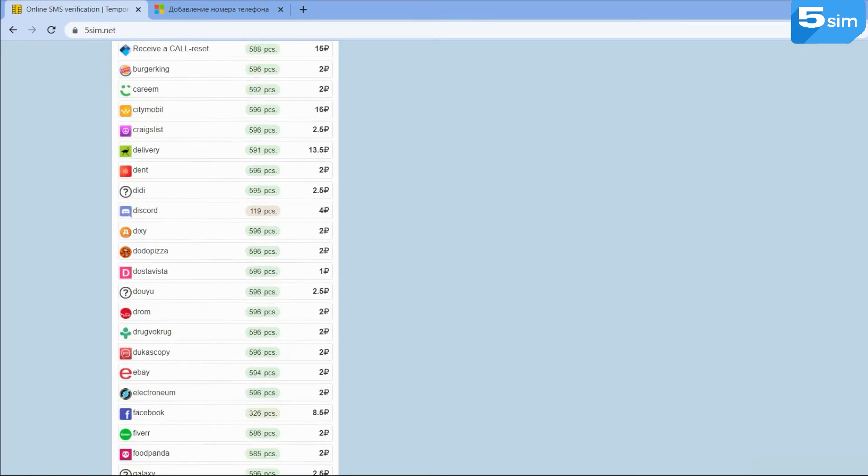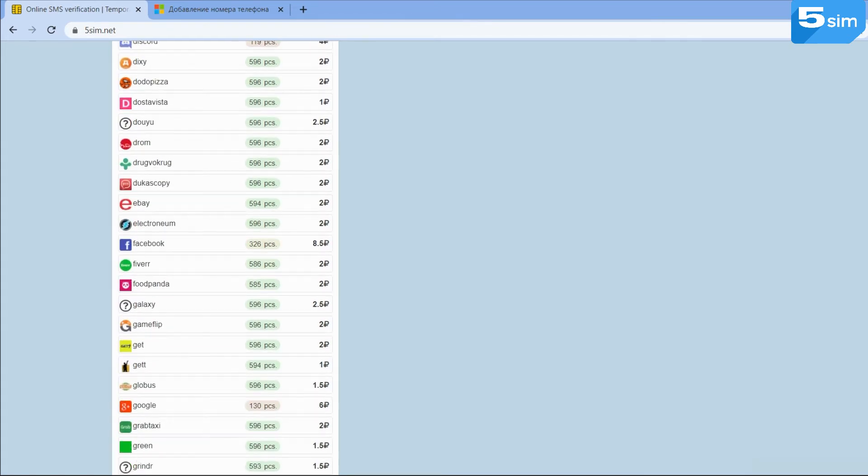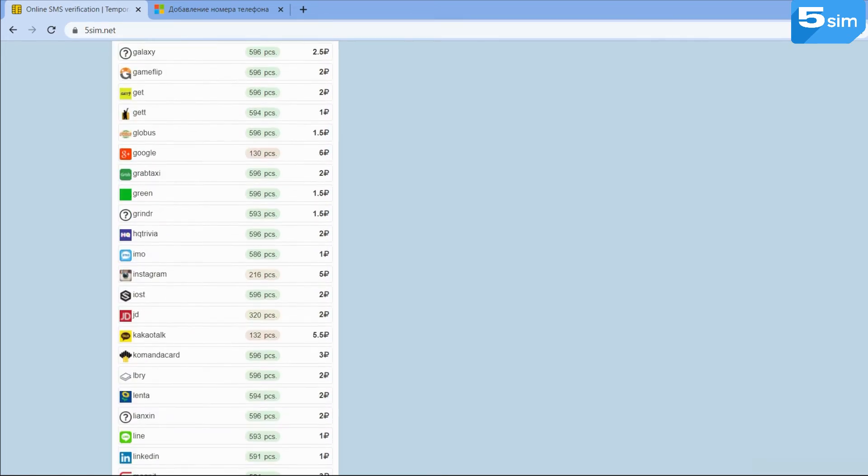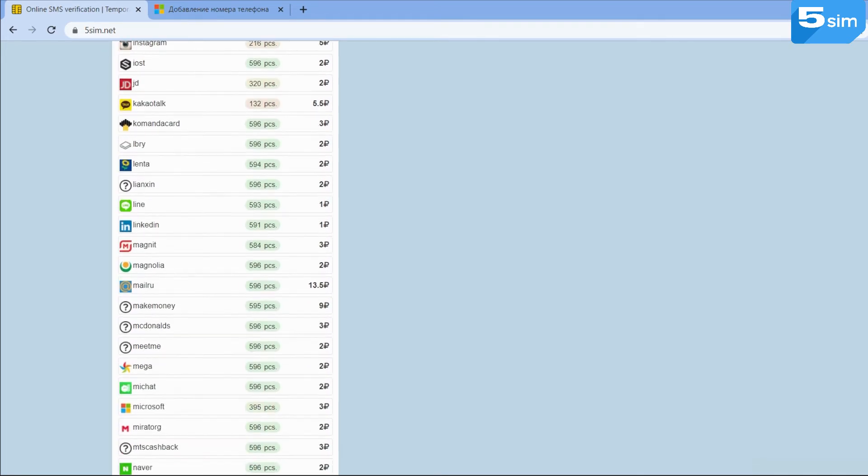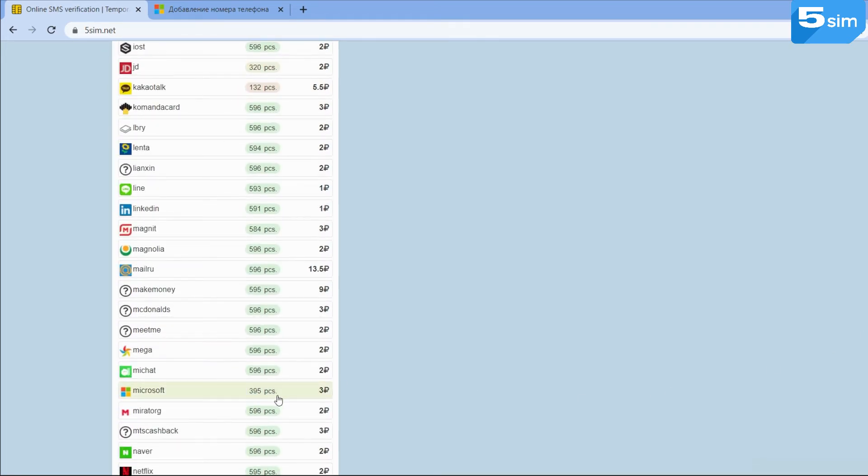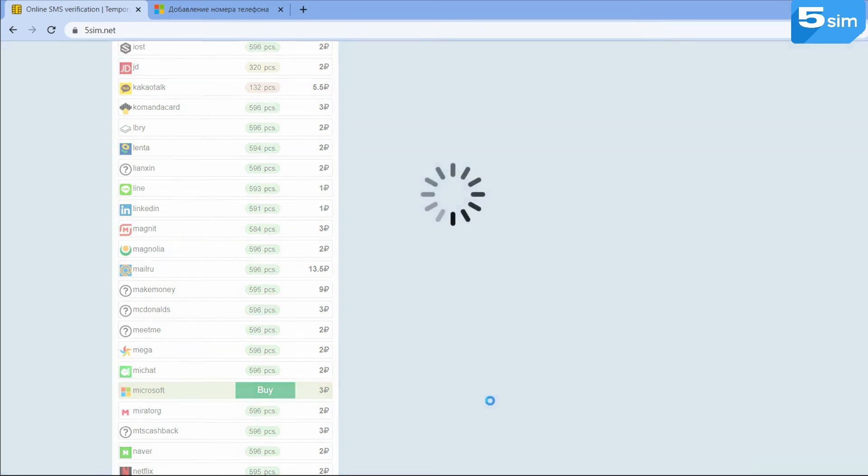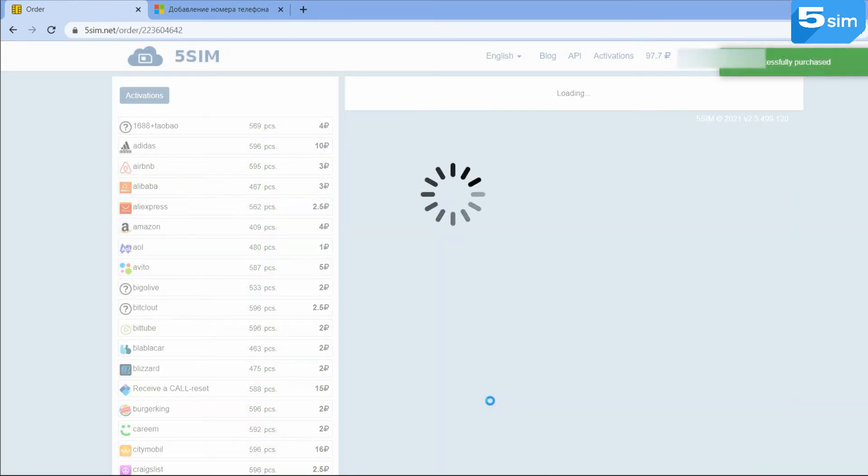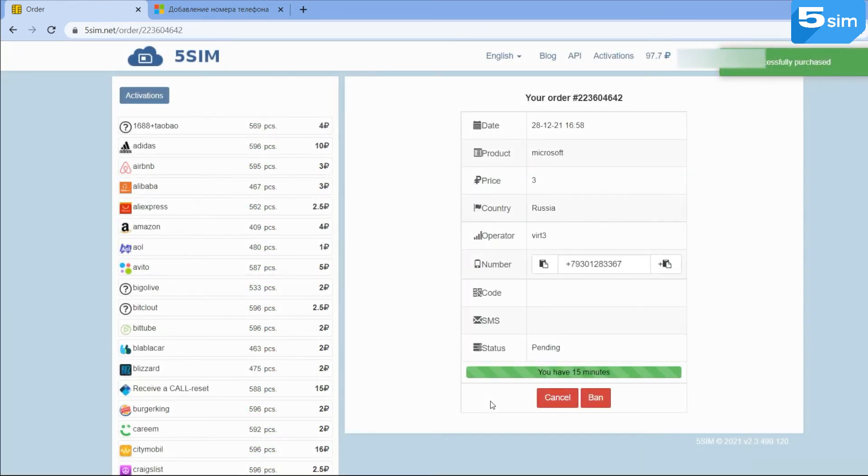In any case, in the order window you can always see all the relevant information starting from the country, service and cost, ending with the number itself. We buy the service Microsoft.